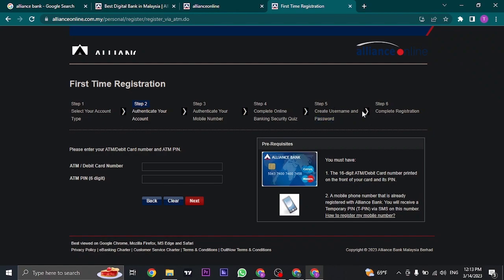Lastly, you just need to complete the registration. You may need to agree to the terms and conditions of Alliance Bank and your online banking will be successfully created.